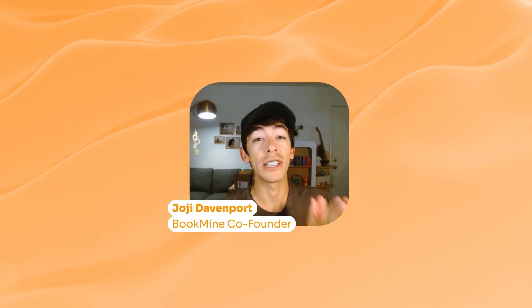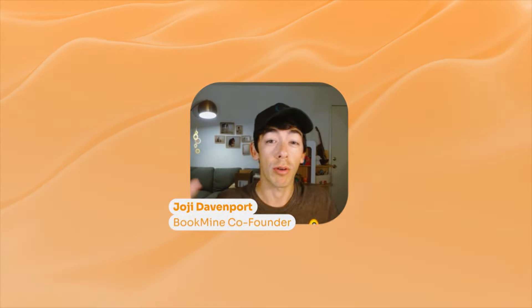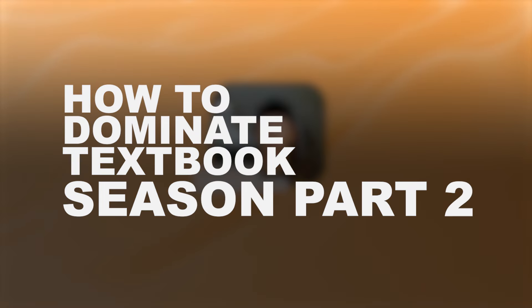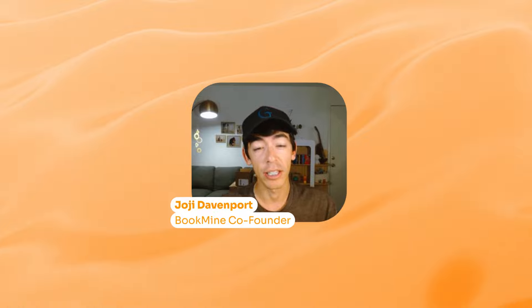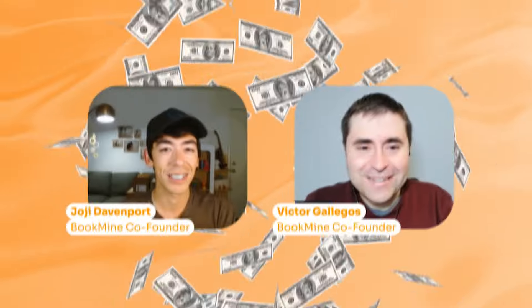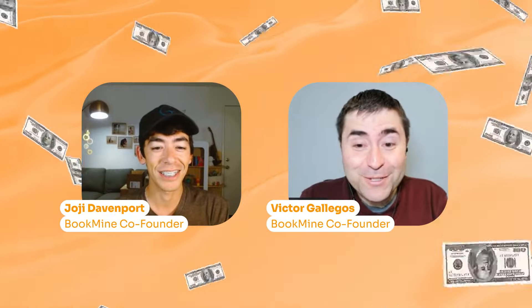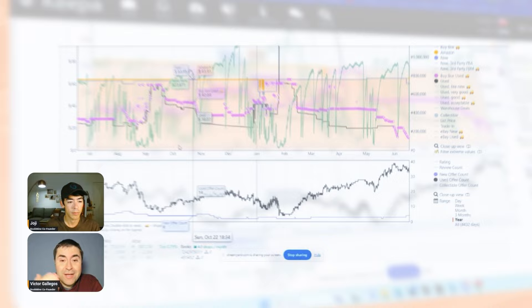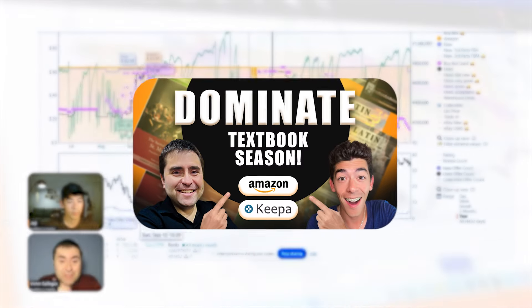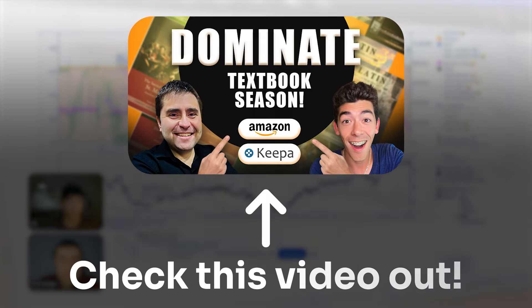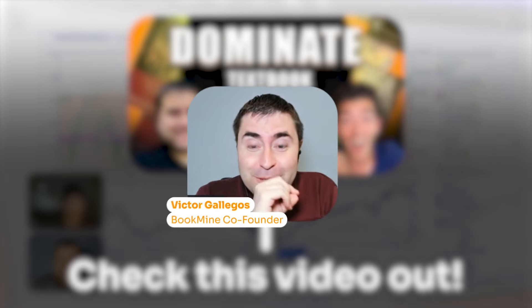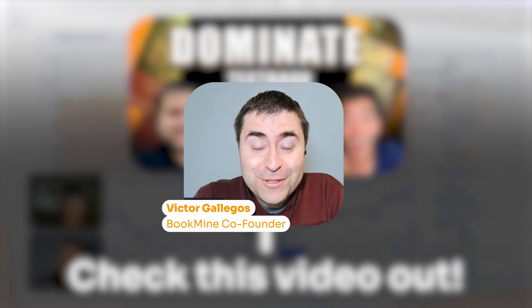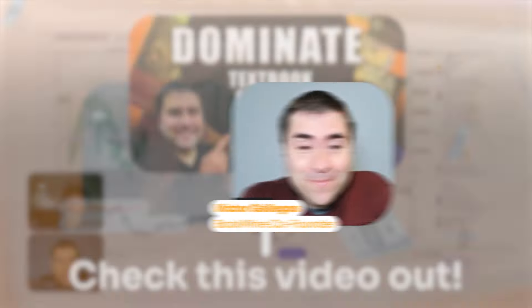What's going on everyone? In today's video, we're here for part two of How to Dominate Textbook Season. I'm joined with my co-host and co-founder of BookMind, Victor. How's it going? Part two, yeah. Part one was great, make sure you go back to check that out. We're about to drop some extra knowledge here, so let's go.